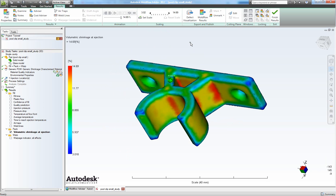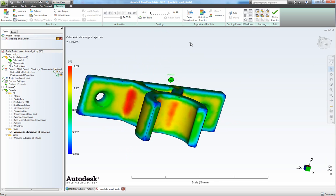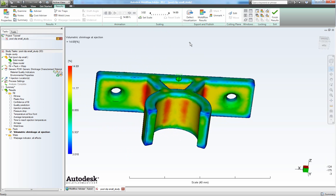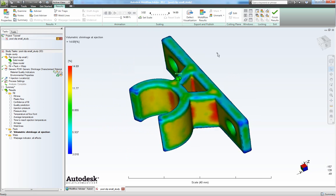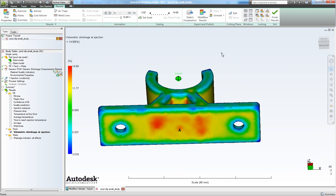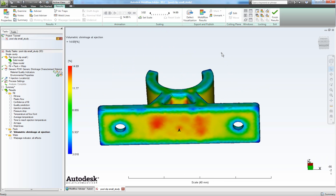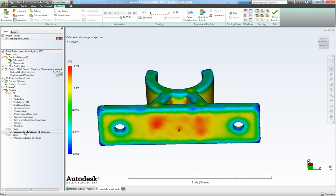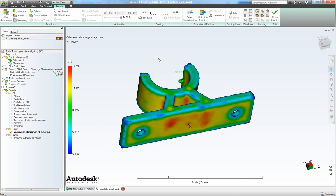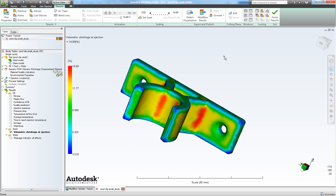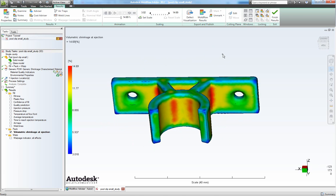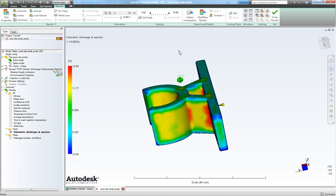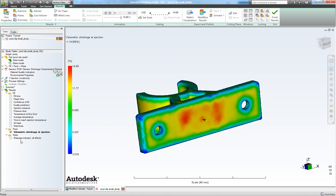So this tells us that we might have some sink marks here. There actually is a possibility to simulate sink marks. But I recommend using this for showing where you can expect your sink marks to occur.